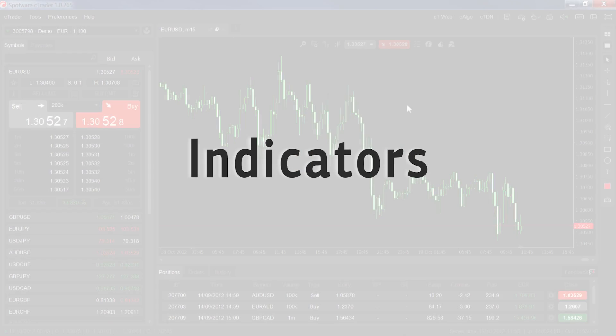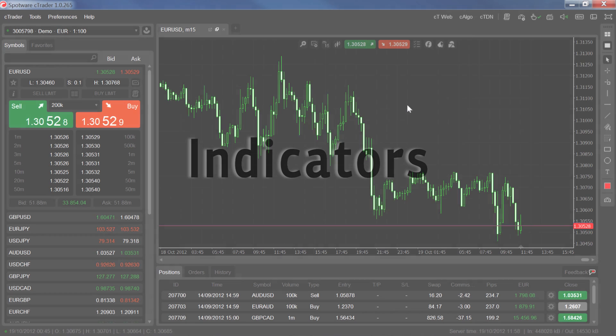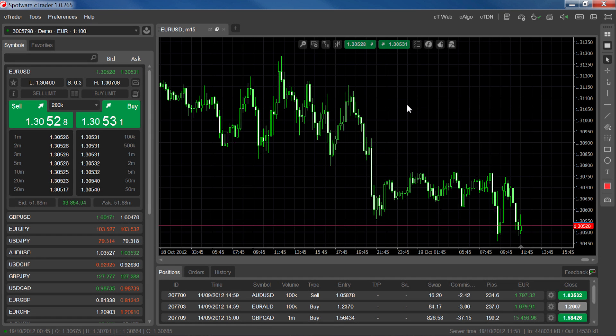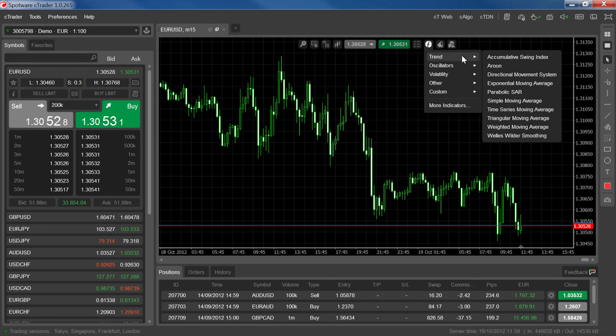SeeTrader gives you all the technical analysis tools you need to effectively analyze the markets. To add an indicator to your charts, click on the indicators icon and choose an indicator from one of the categories.